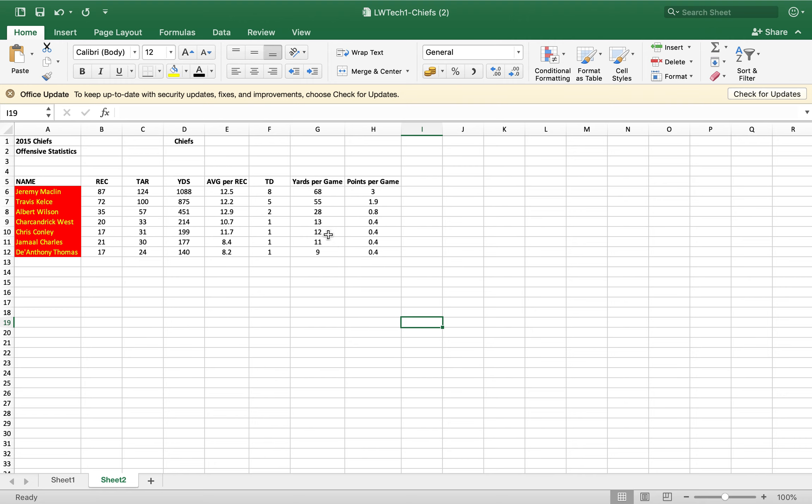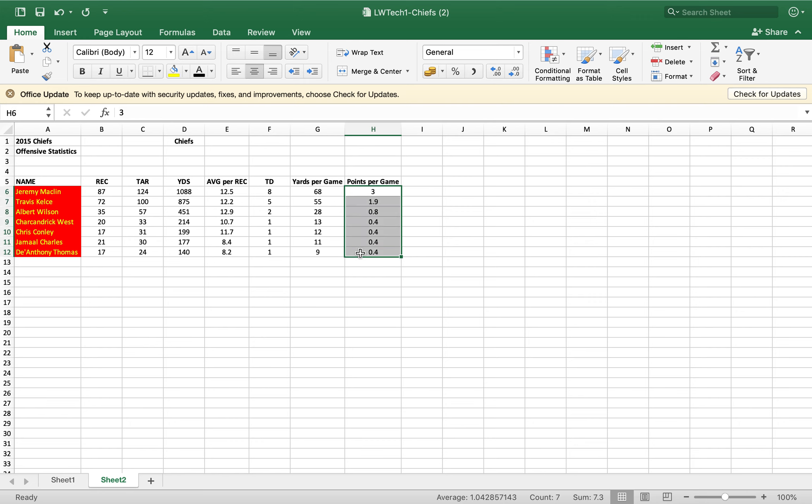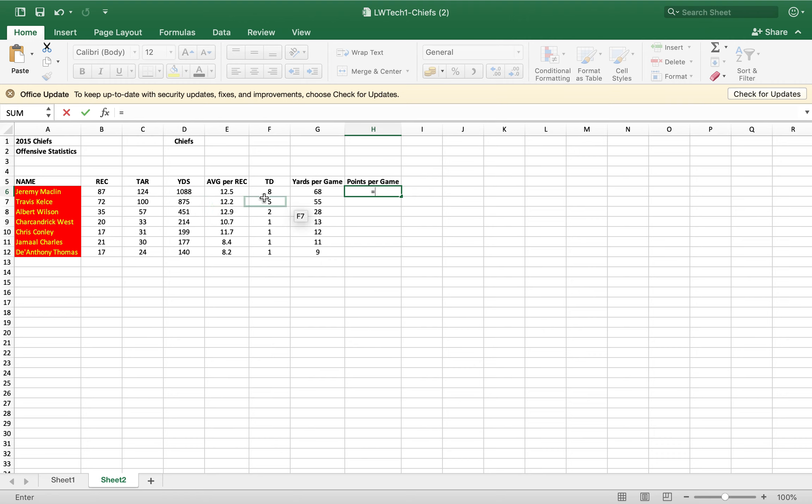I see all the formulas there, and then points per game, I don't see any formulas again. Okay, so we're gonna take that out and then points per game we will hit the equal sign.